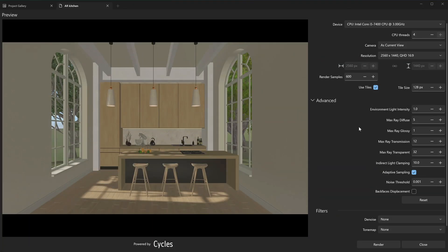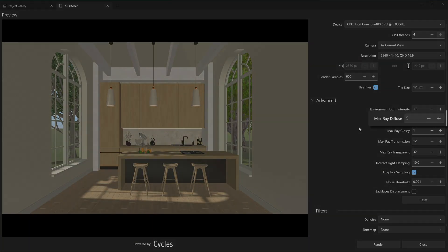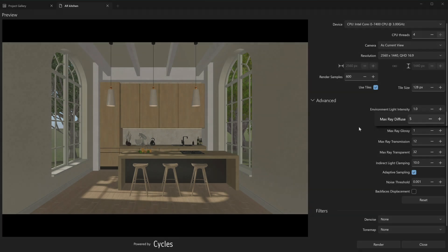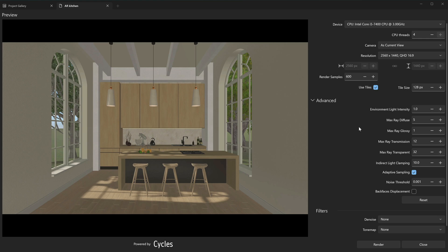Max Ray Diffuse controls the maximum number of reflections of rays. The rays of light come out of light sources and travel through the scene, reflecting and refracting on different surfaces. Each reflection creates new rays that keep traveling through the scene. Setting a higher value of this parameter allows you to achieve reflections and lighting that look more realistic. However, this can greatly increase the rendering time.